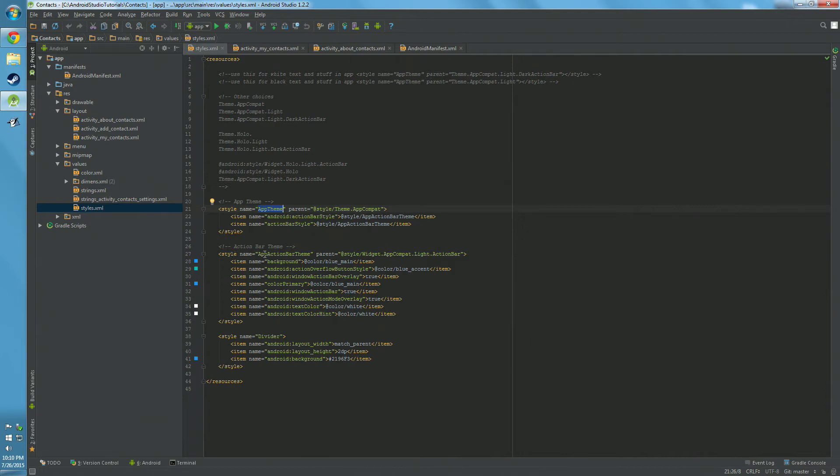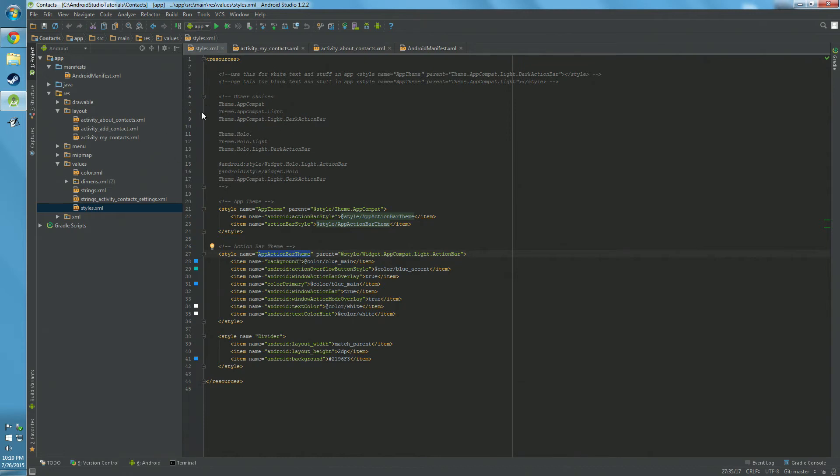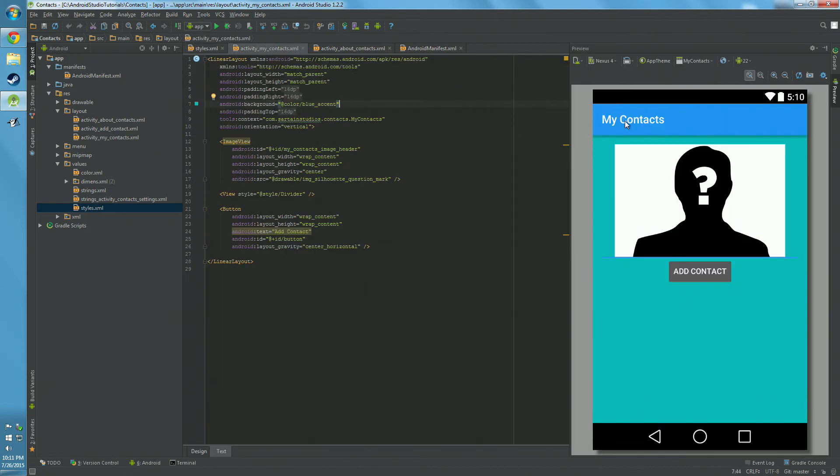So now we go down to the style of App Action Bar Theme like we have referenced here, and we'll see, all right, we have a background which we're making the background of the app, of the action bar I mean, to blue.